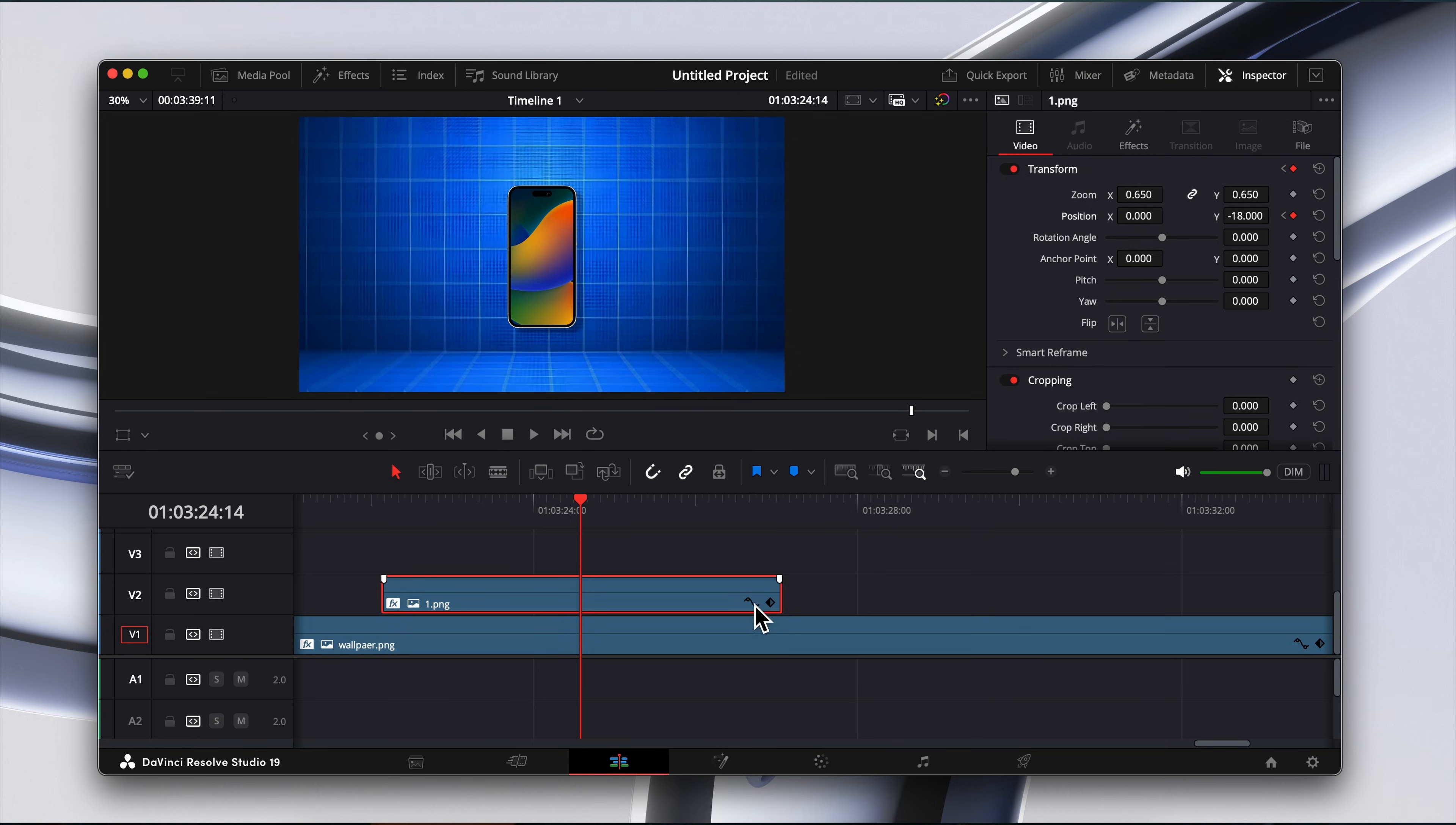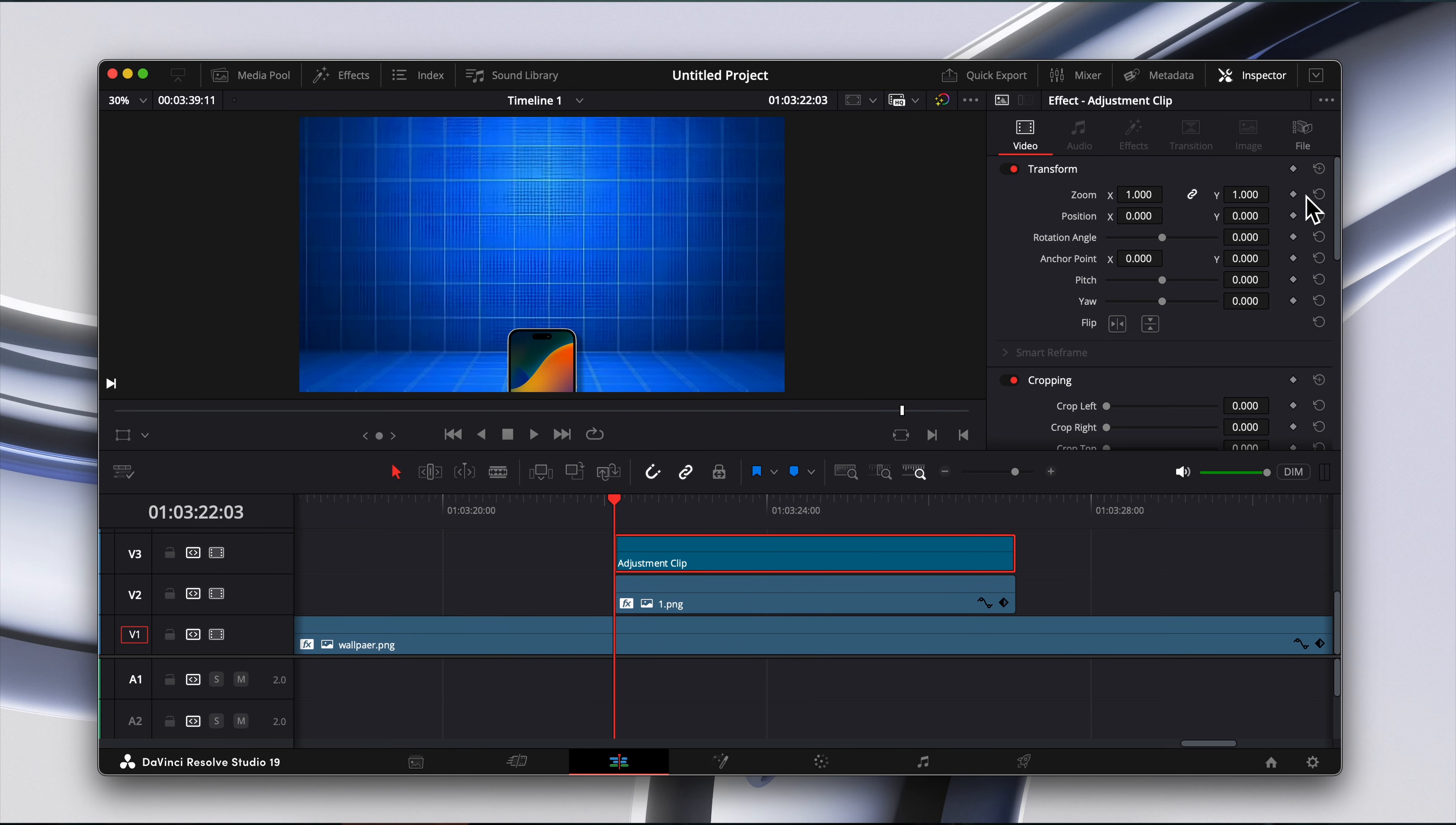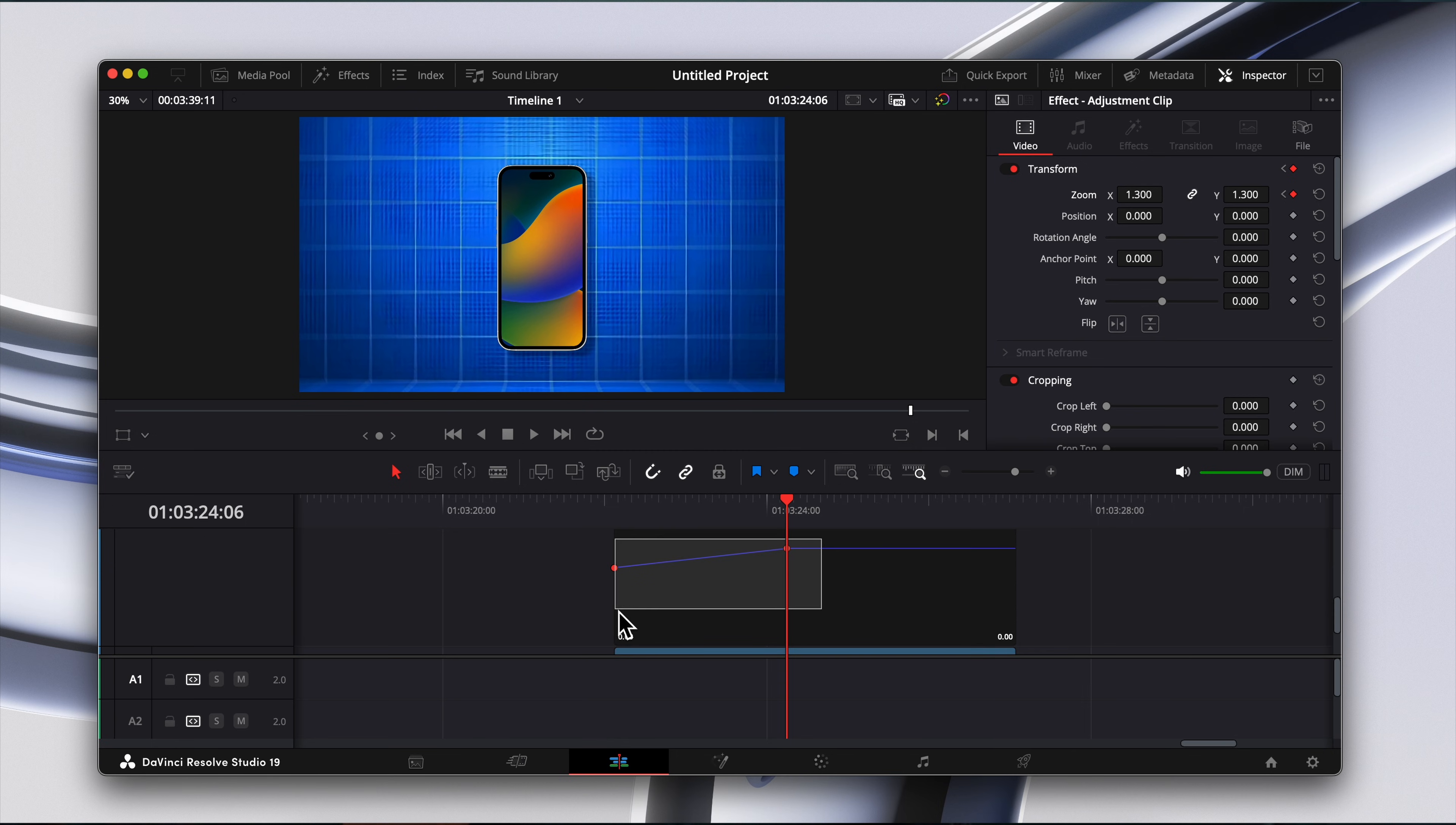To smooth it out, click the spline tool, select the animation curve, and adjust it for a gradual effect. To add some complexity, layer an adjustment layer over your asset and keyframe a zoom effect. For example, zoom out on the first frame, keyframe, move a few seconds ahead, and zoom in. Smooth it out with the spline tool for a seamless animation.